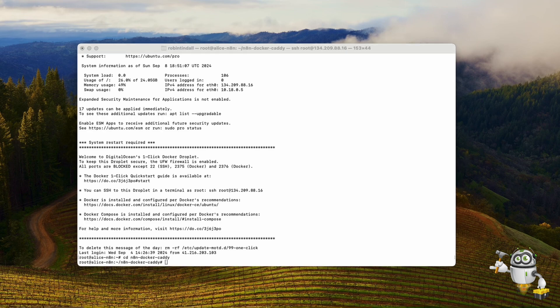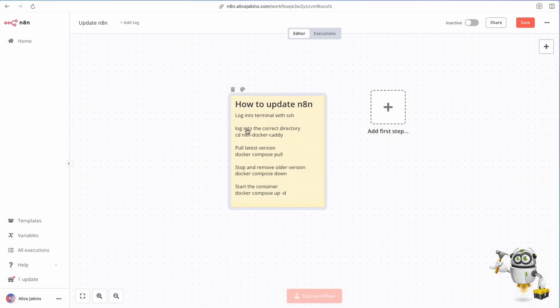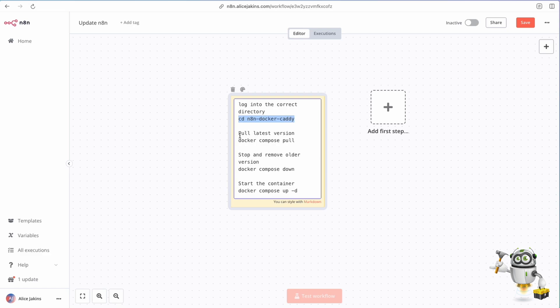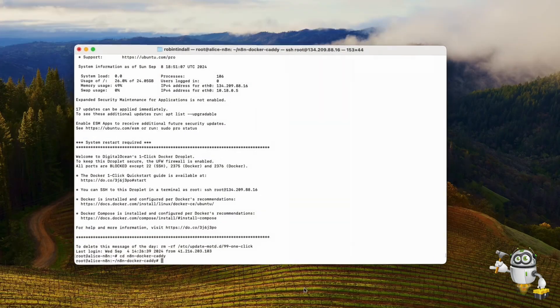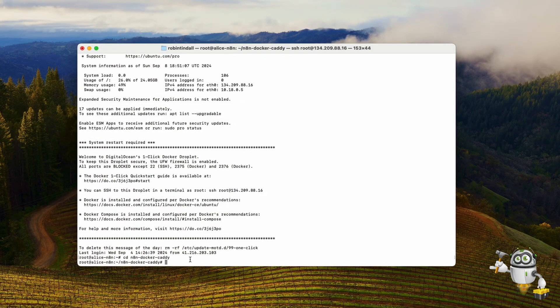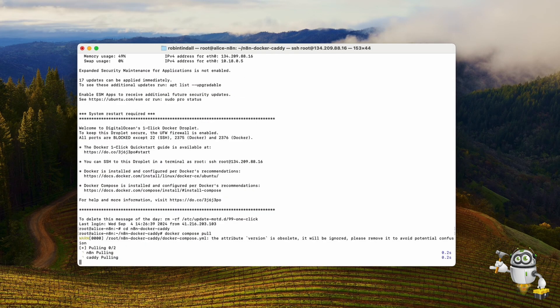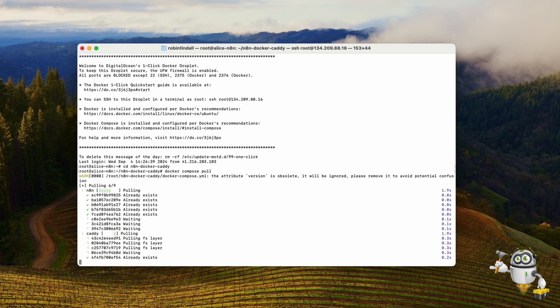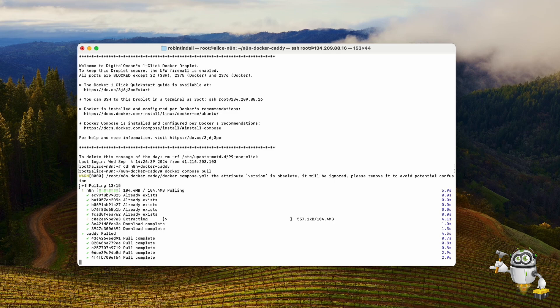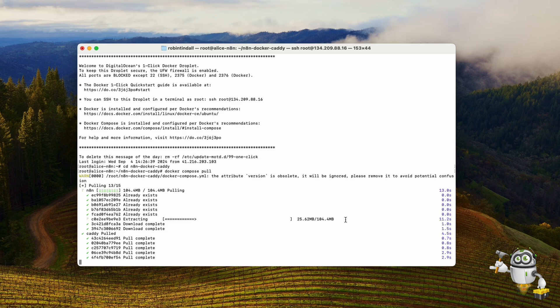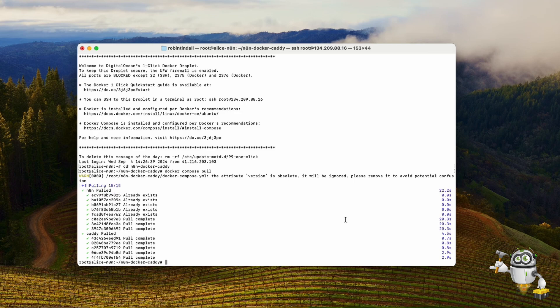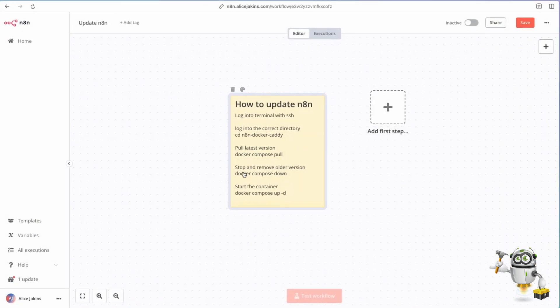Now the next step is to pull the latest version, so for that it's docker-compose pull. Let's grab that and head back to our terminal and hit enter. Now what it's doing is going and pulling the very latest data from n8n. There it is, extracting, takes a couple of seconds to get the job done. And done, waiting for the next command.